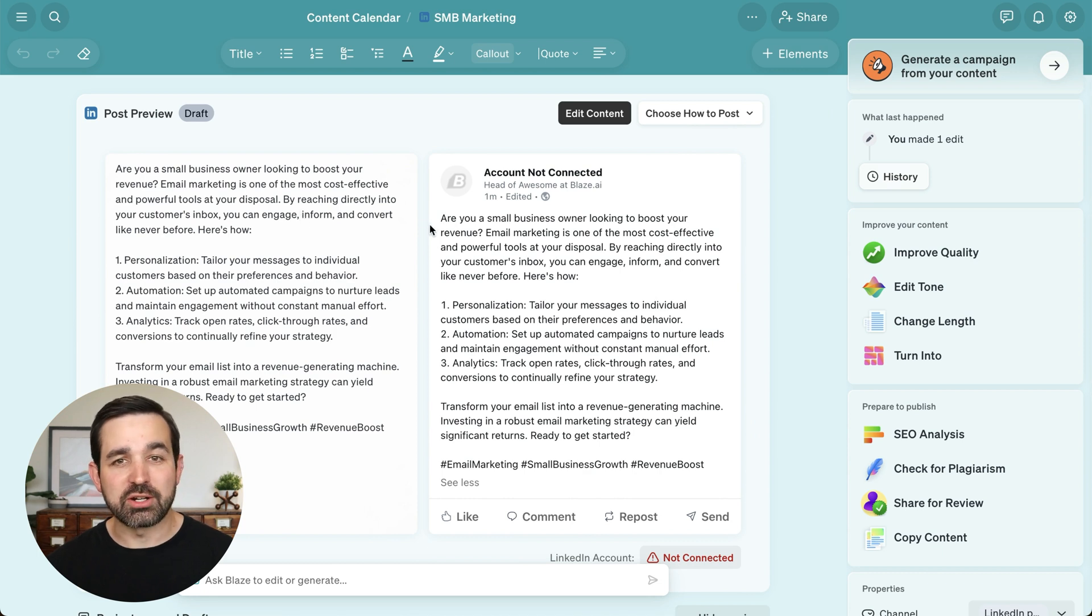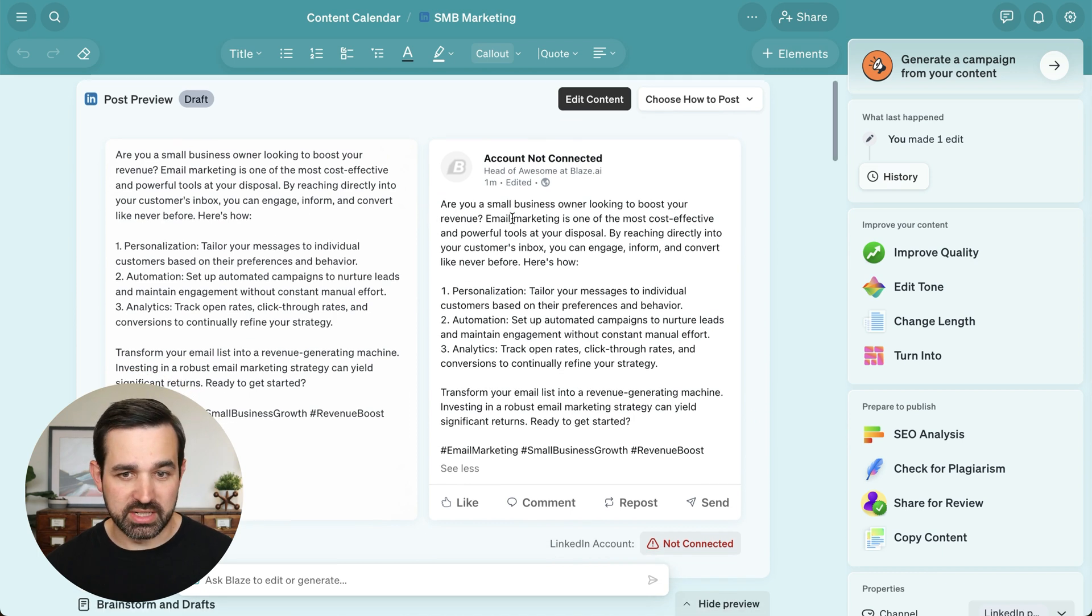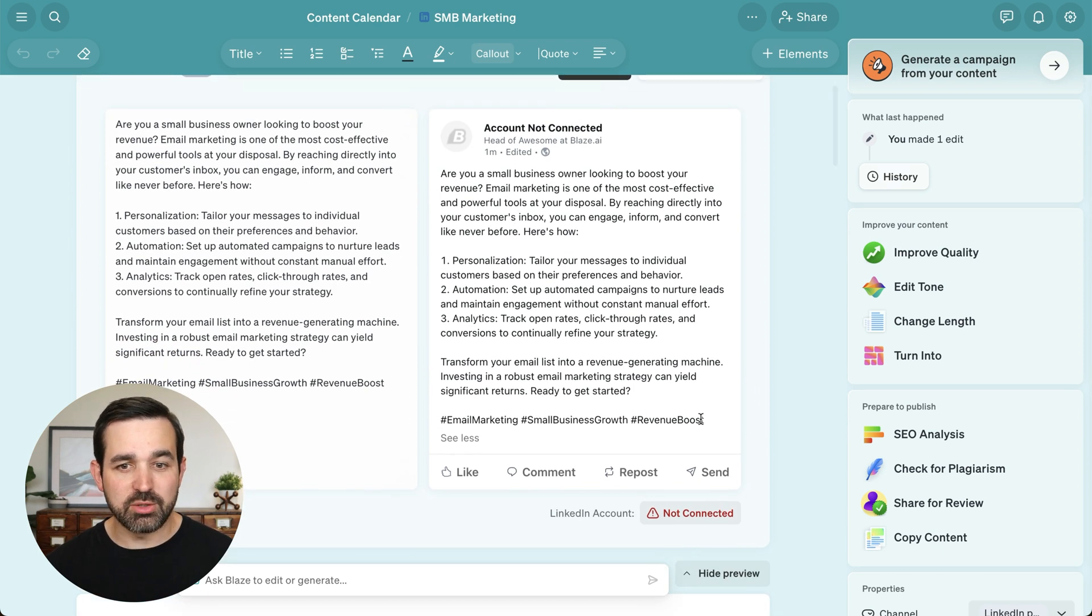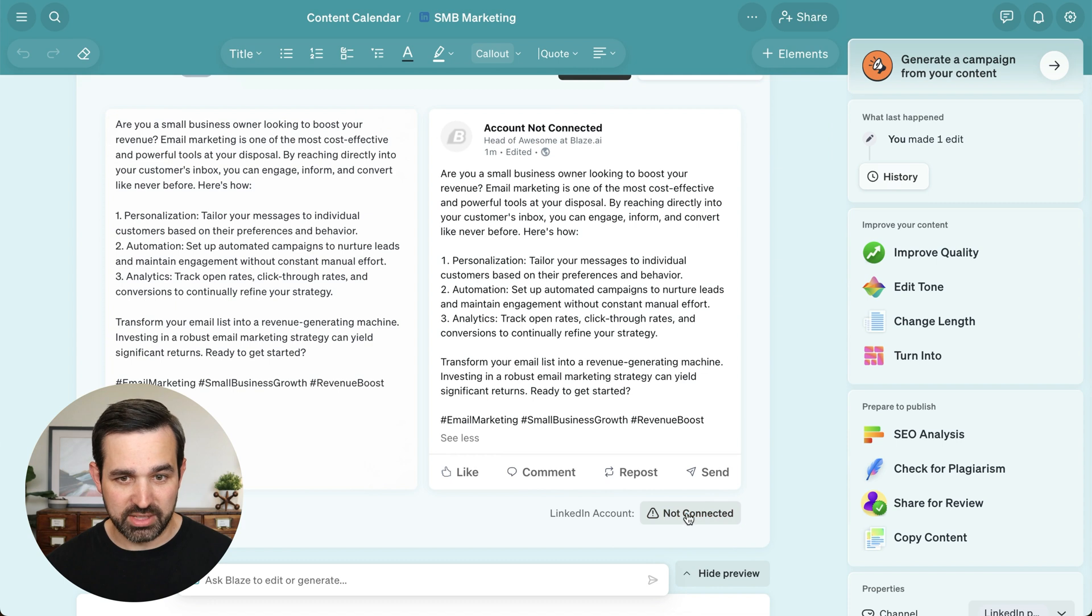But before we can actually publish the content, we need to integrate Blaze with our LinkedIn account.